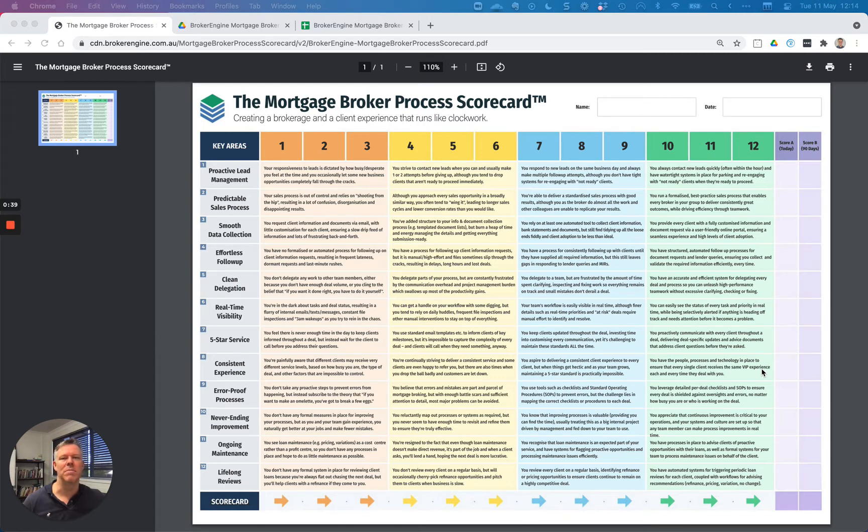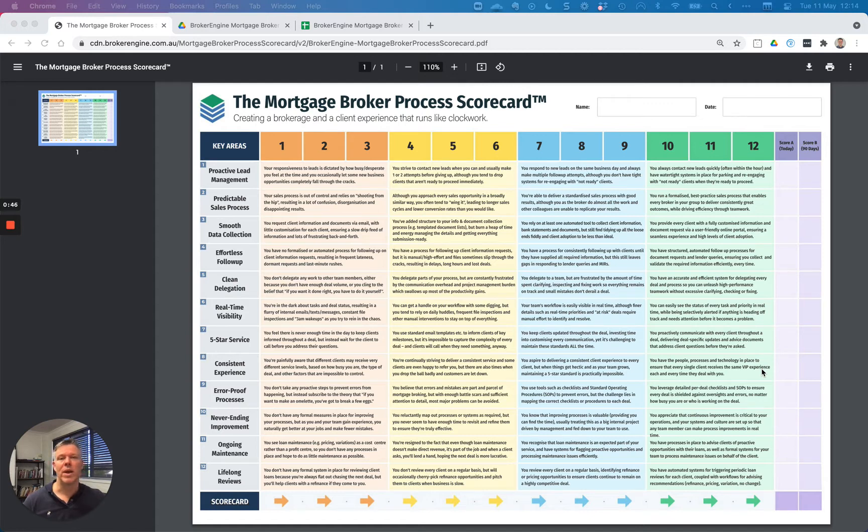We've created this tool called the Mortgage Broker Process Scorecard, which essentially benchmarks your firm on 12 key areas or dimensions of process. It's a diagnostic tool you can use to work out not only where you are now, but also where you'd like to be and what particular levers you need to push in order to achieve process excellence.